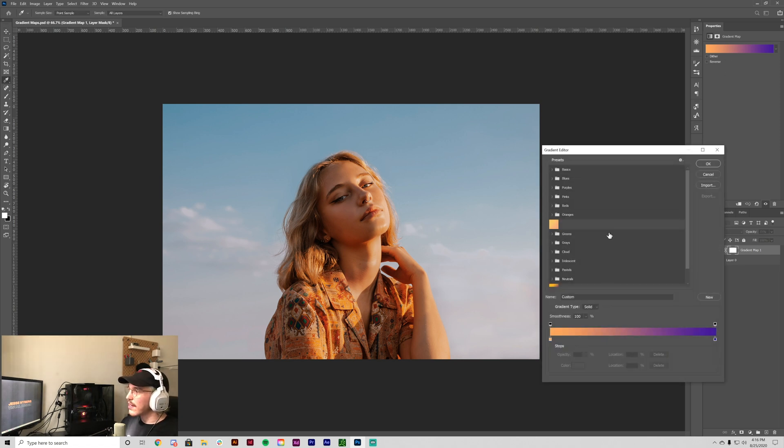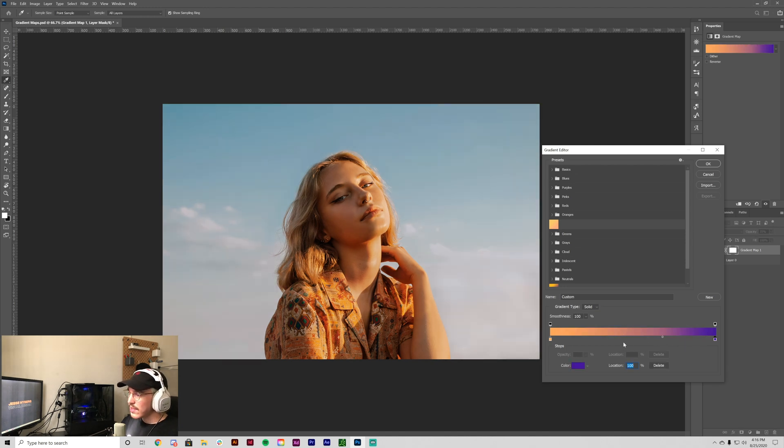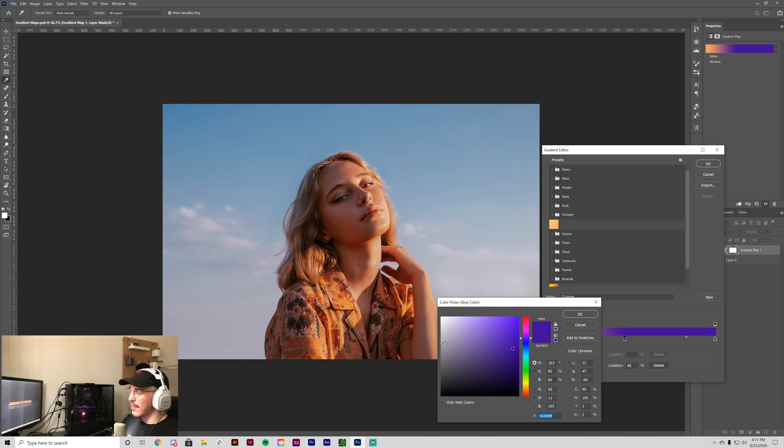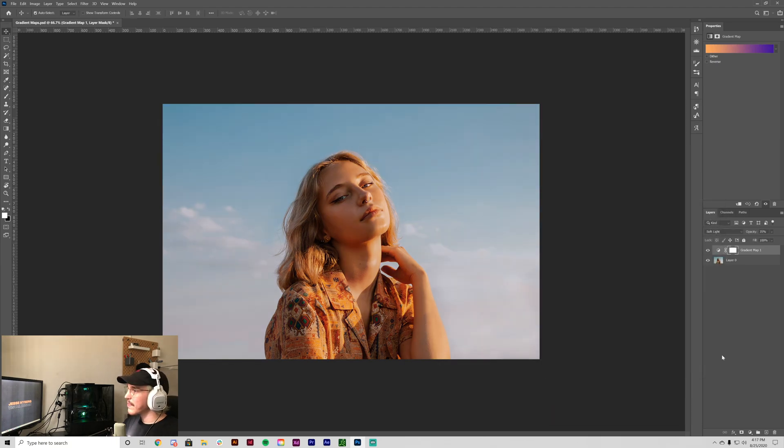And you can go in here and edit the values just like you would with the other ones. If you want to bring more orange out, you can also add new stops by clicking in like that and then double clicking and maybe adding some kind of green or a yellow, whatever you want to do.